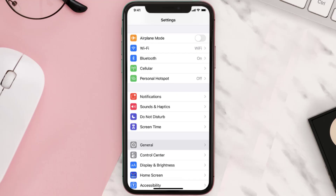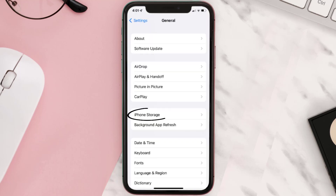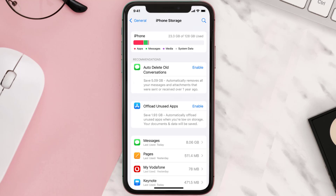You need to clear the app cache. Go to your device settings and then scroll all the way down to General and tap on it. Then tap on iPhone Storage, search for the app, and then tap on it.